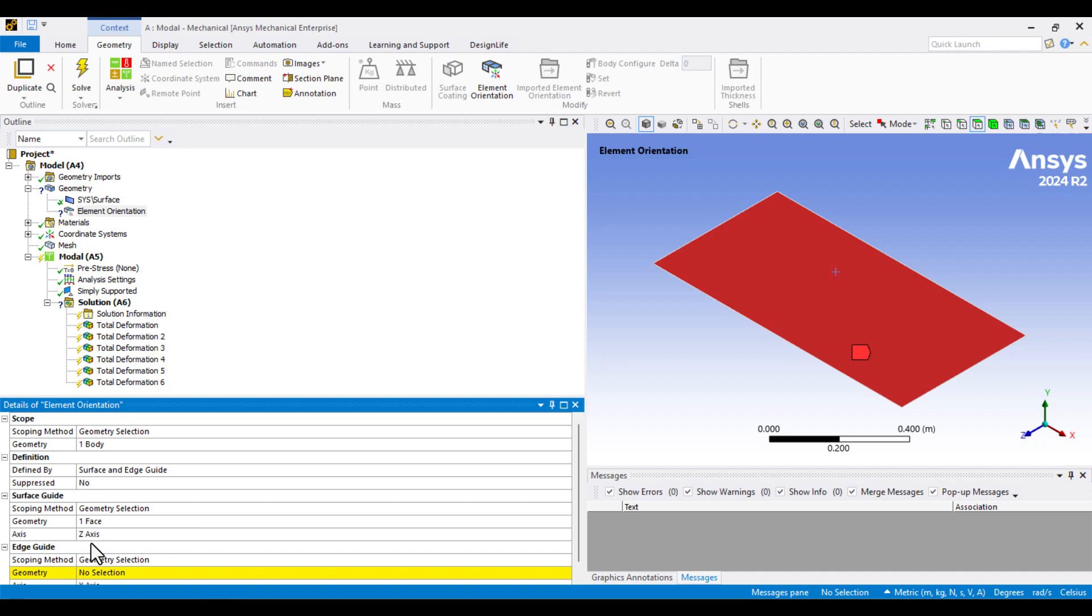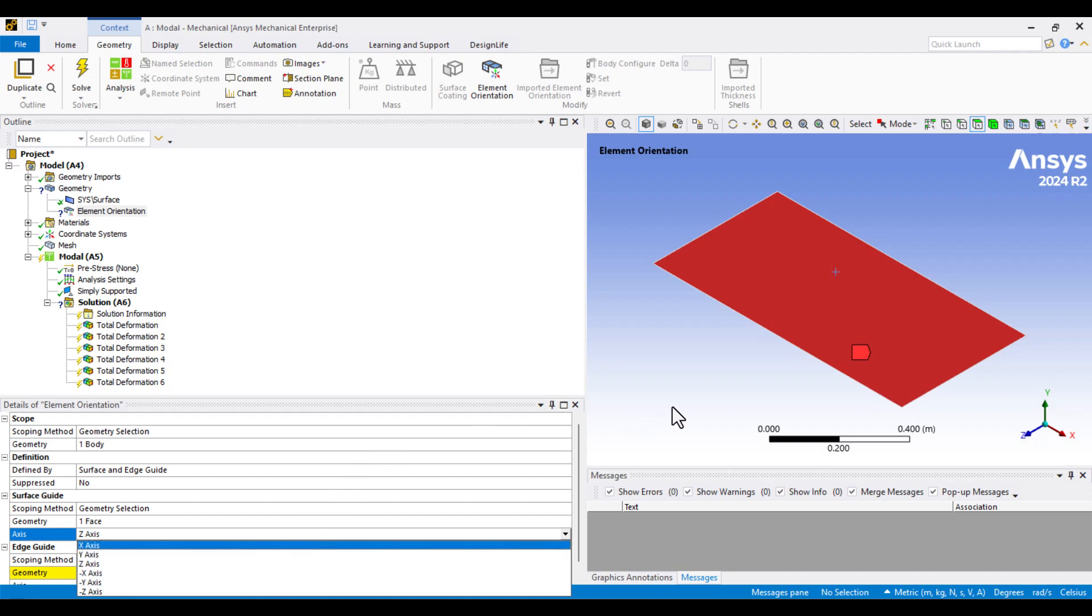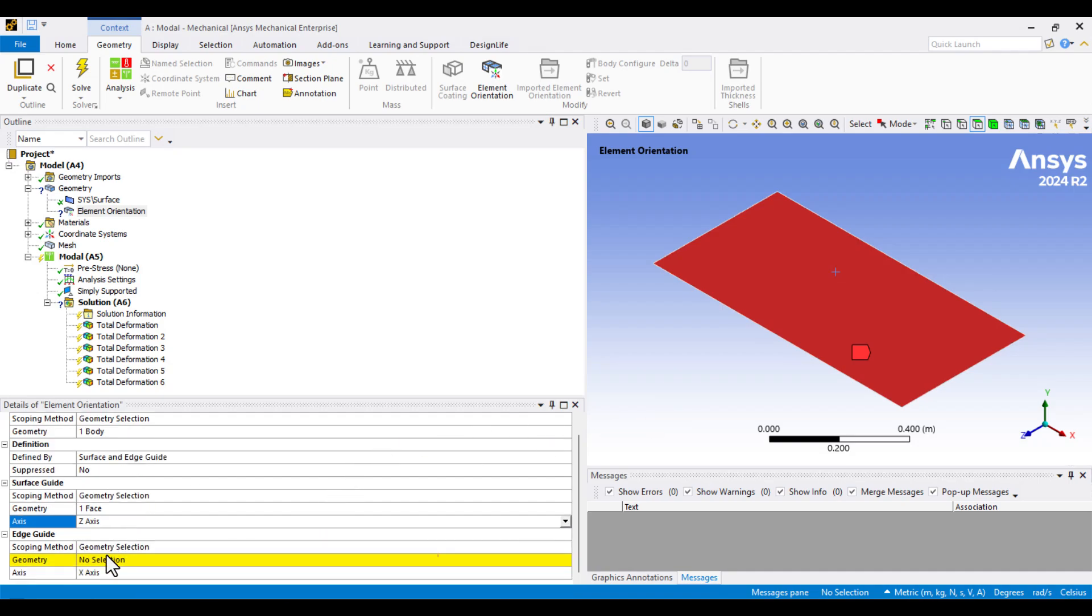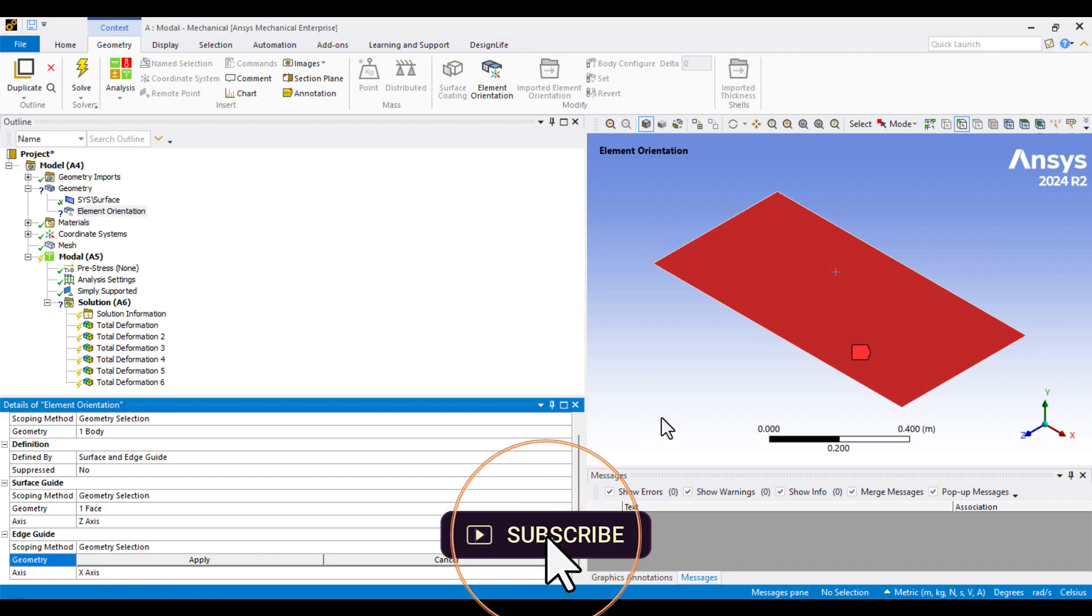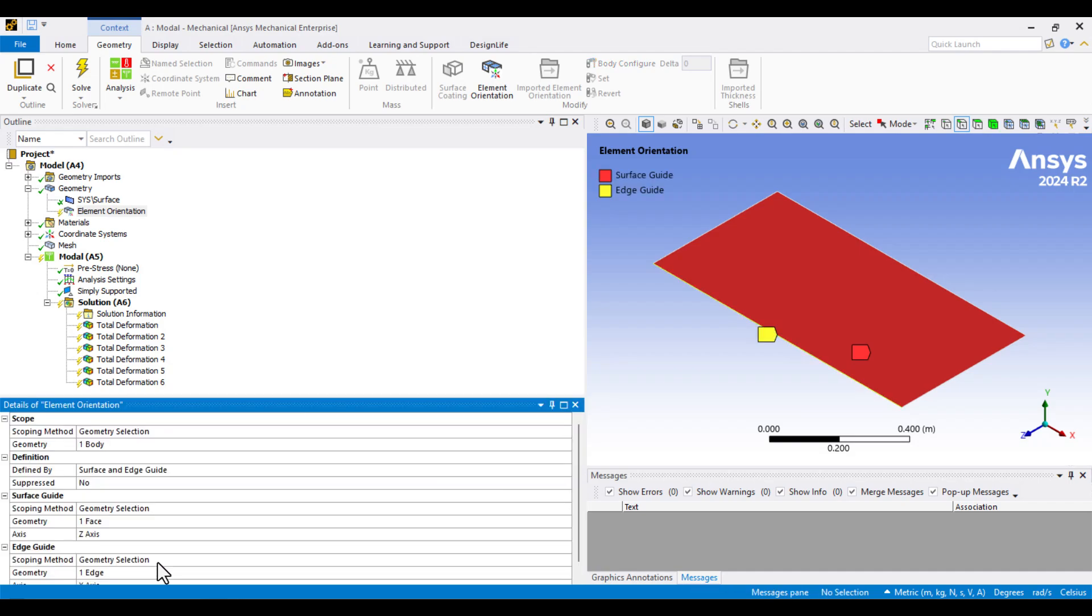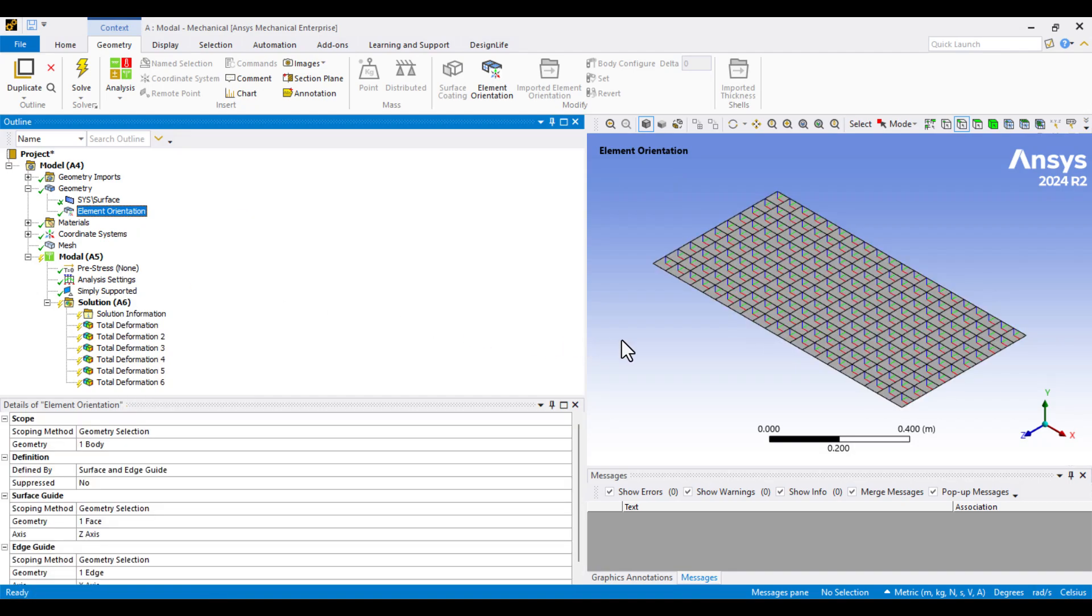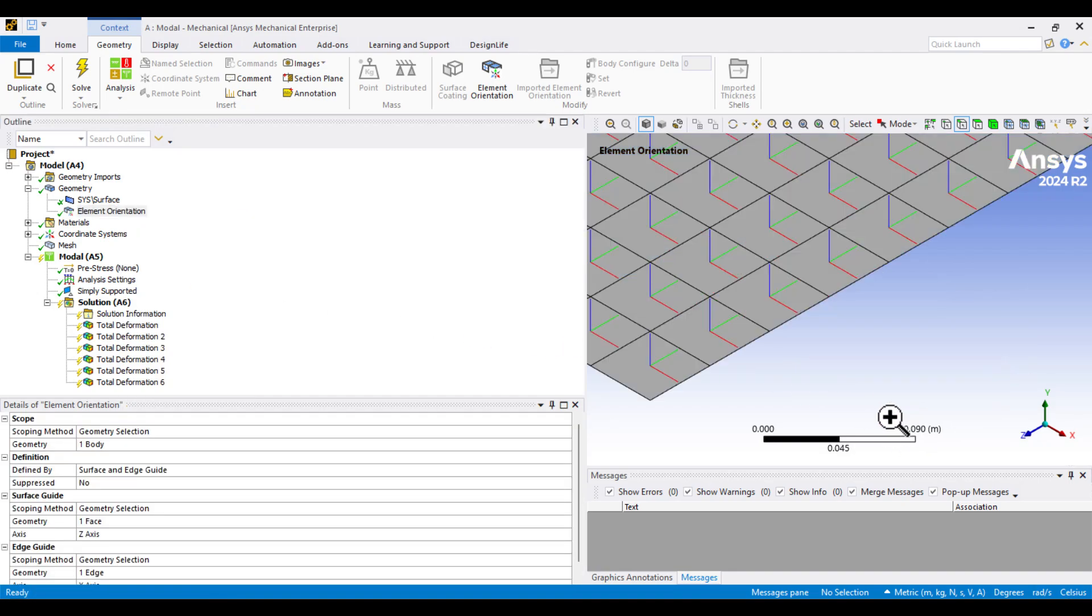If needed, we can also change the Z-direction to align with the X or Y-axis. Now, in the final step, we need to define the X-axis. I'll select this edge, which runs parallel to the global X-direction, and click Apply. Then, I'll right-click on Element Orientation and choose Generate Orientations. A local coordinate system is now created, where red represents the X-axis, green represents the Y-axis, and blue represents the Z-axis.